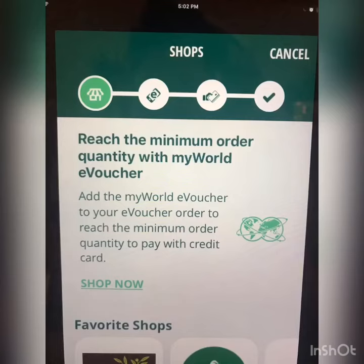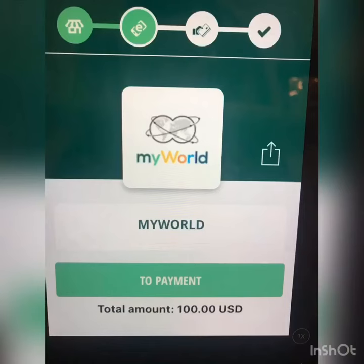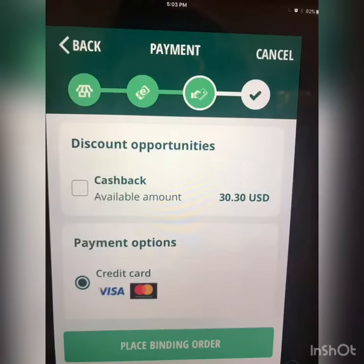Hit the green shop now to be redirected. Next, you will enter in the total amount that you want to spend on a My World e-voucher. We're going to spend $100. Just follow the prompts through the payment process.